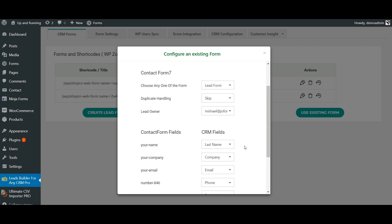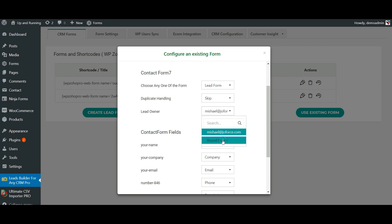Lead Owner lets you automatically assign these leads to your CRM users, that is, sales reps. All the lead forms submitted from this form will be assigned to the lead owner. If you choose Round Robin, all the leads will be evenly distributed to all your CRM users.